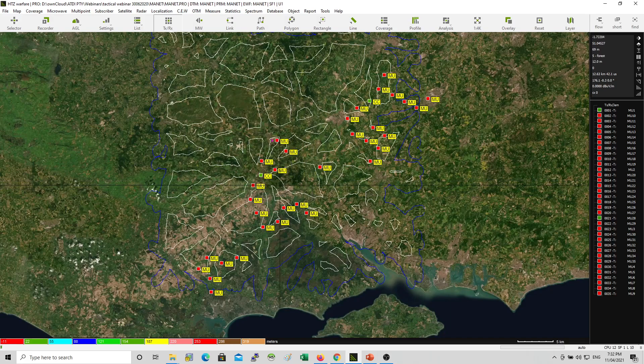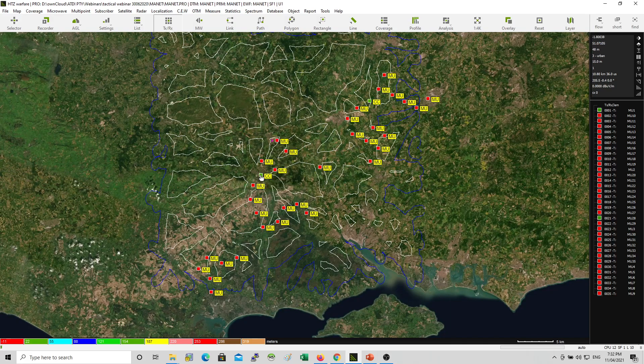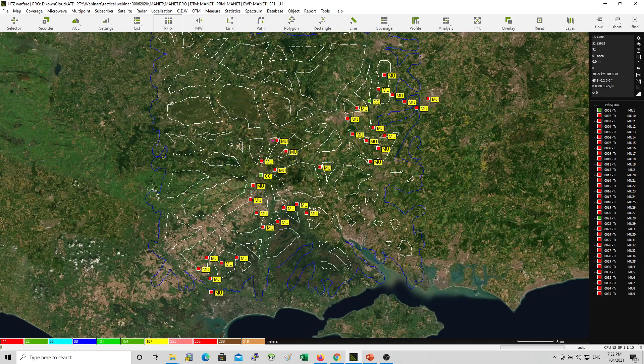So briefly here we have CC. So this one, the green, the green stations are CC, which means command control or command communication.